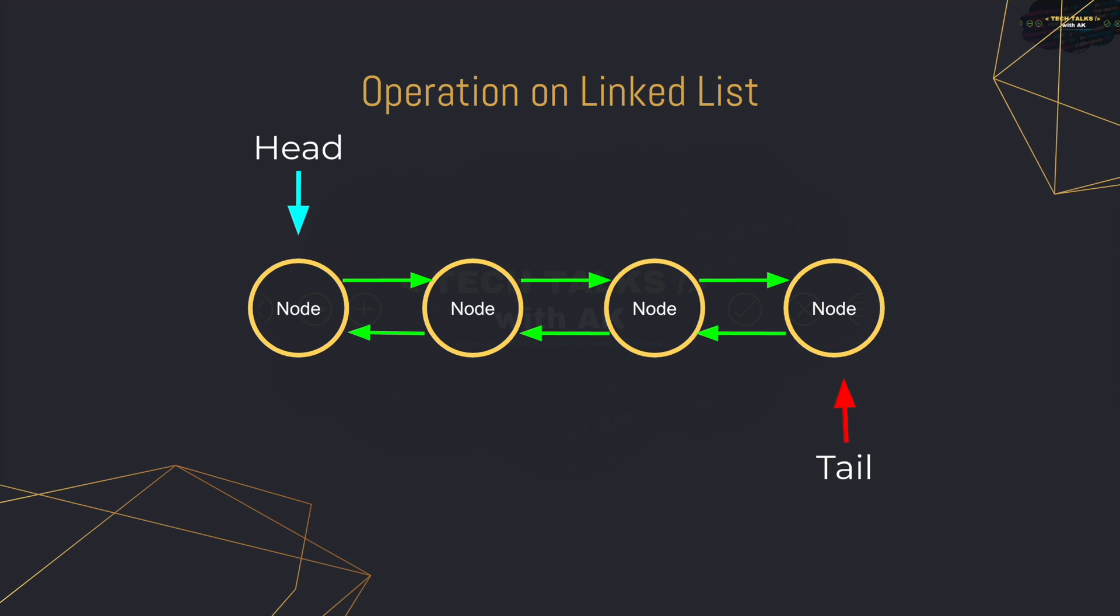Another operation that we are going to want to perform on our linked list is called searching. We are going to want to be able to search through the linked list to see if a certain piece of data that we are looking for actually resides in our linked list. So we are going to implement that as well.